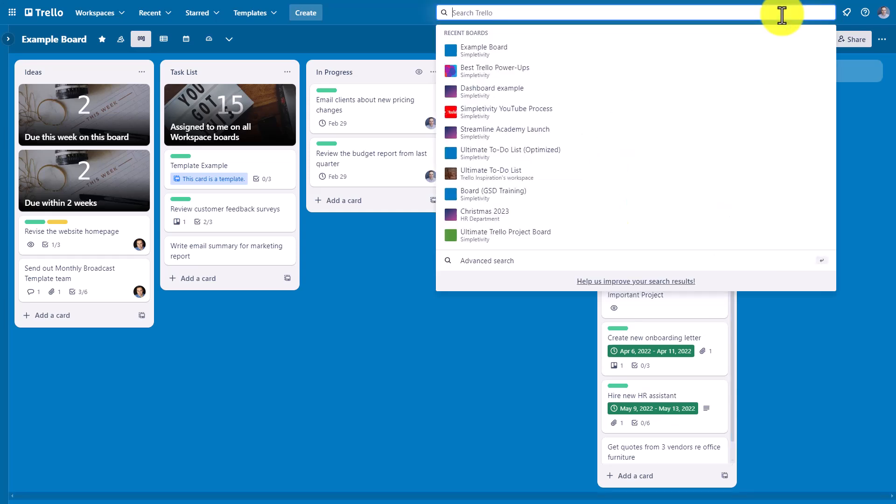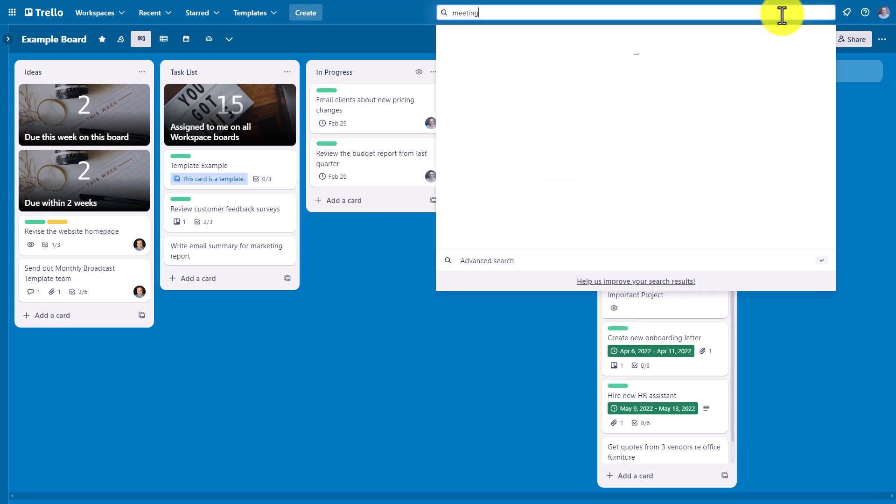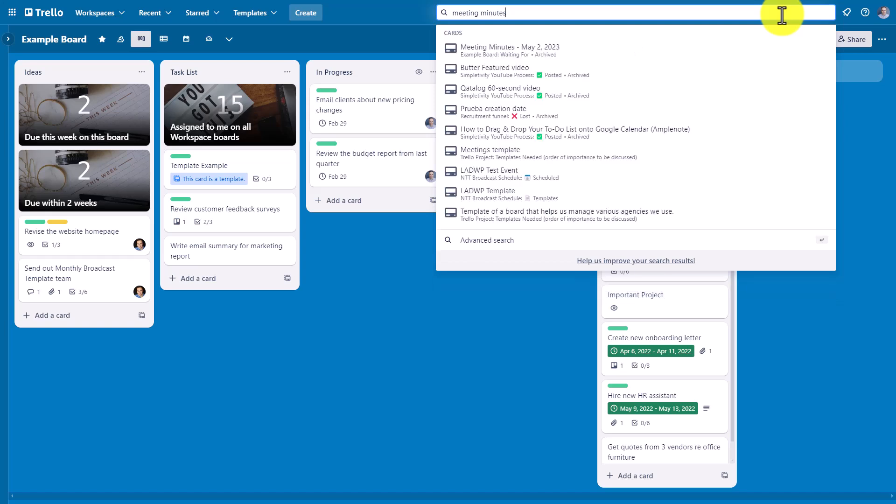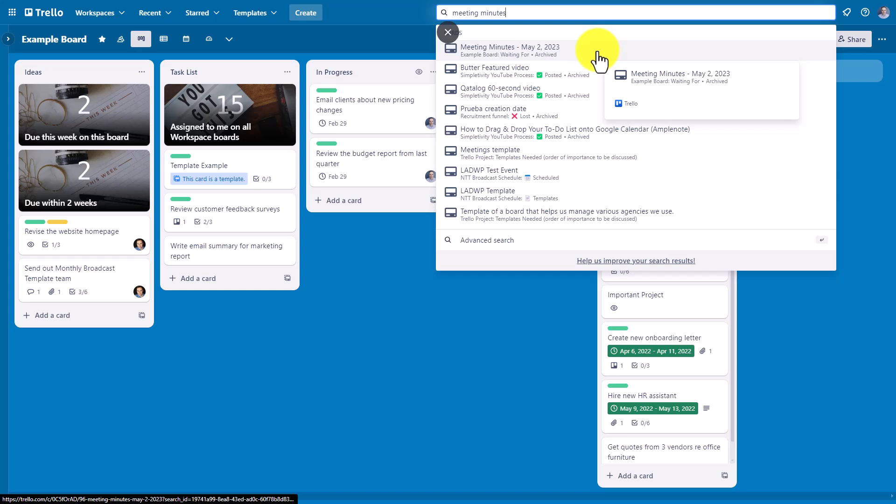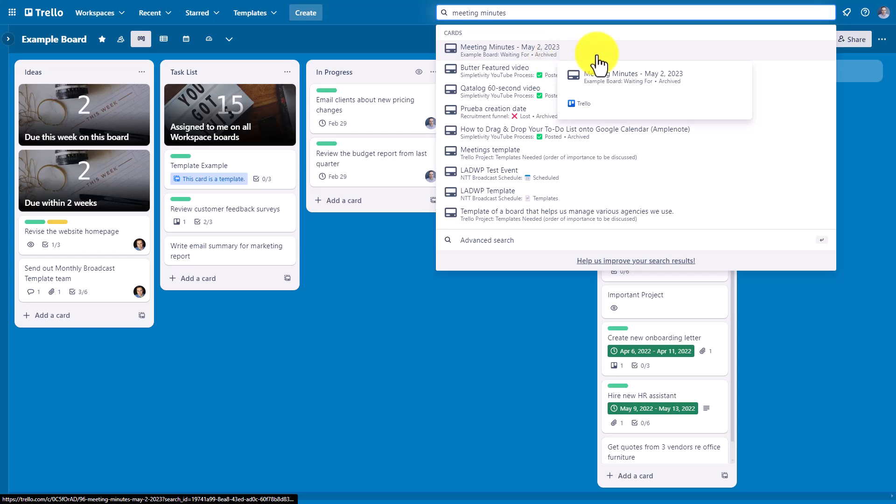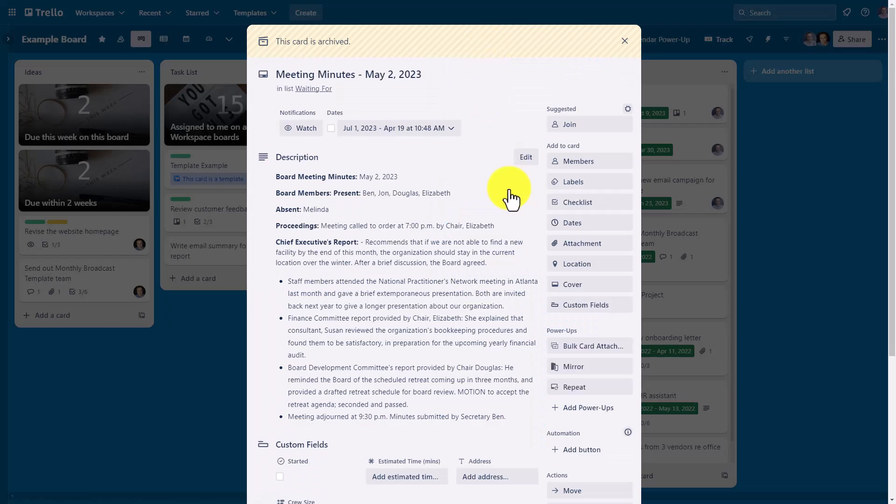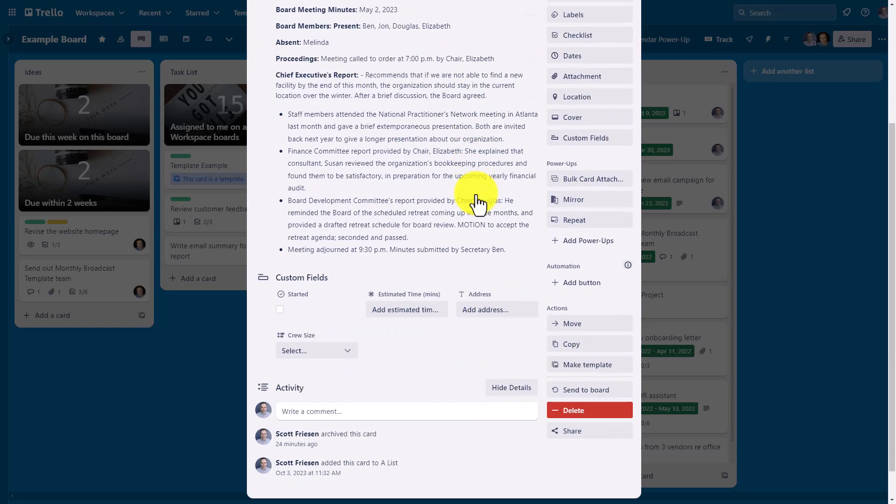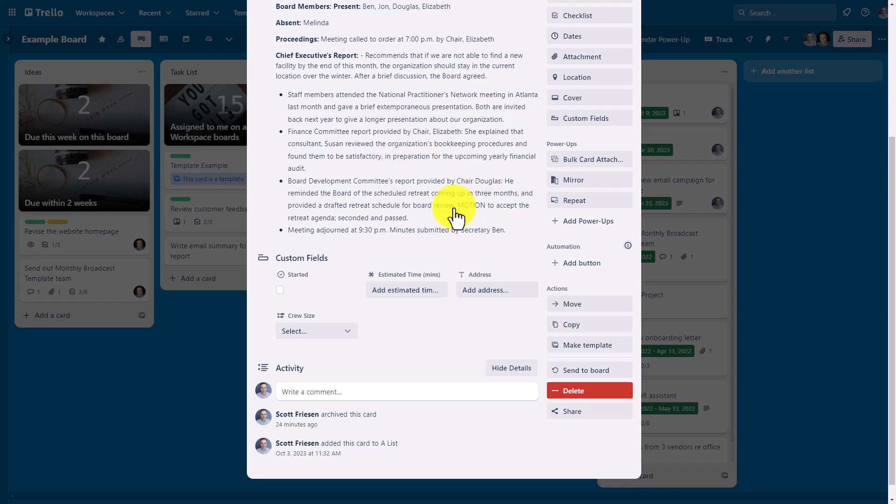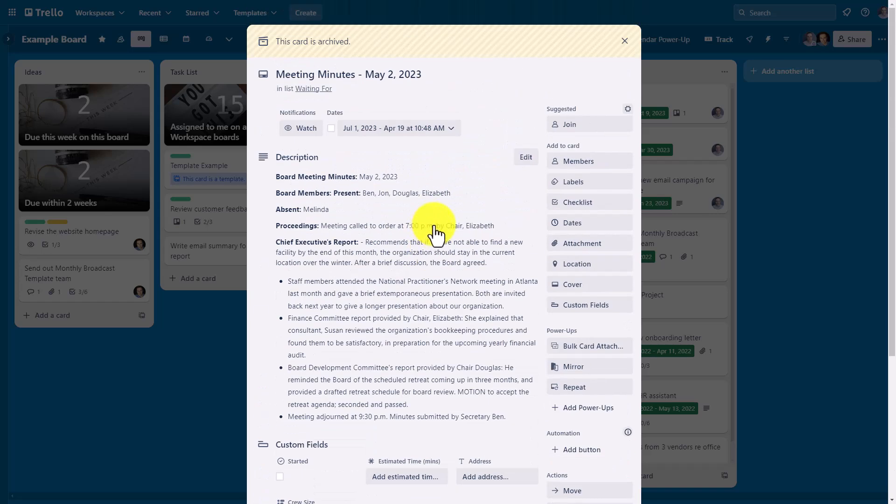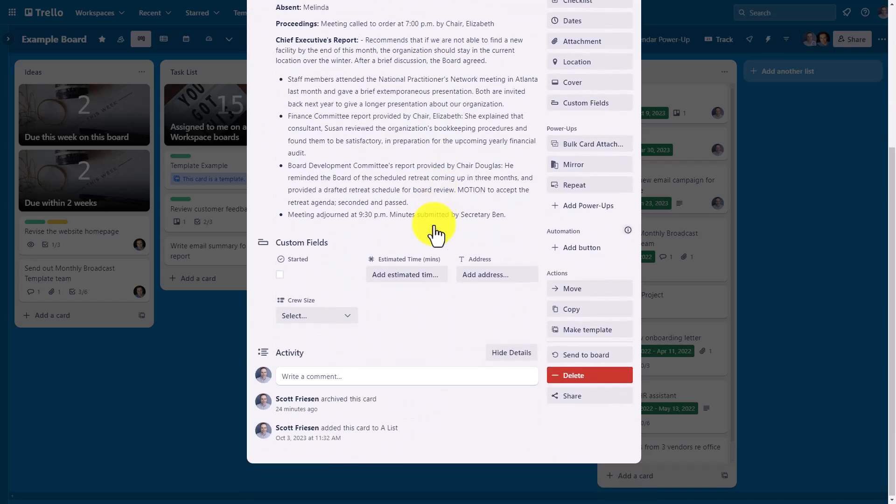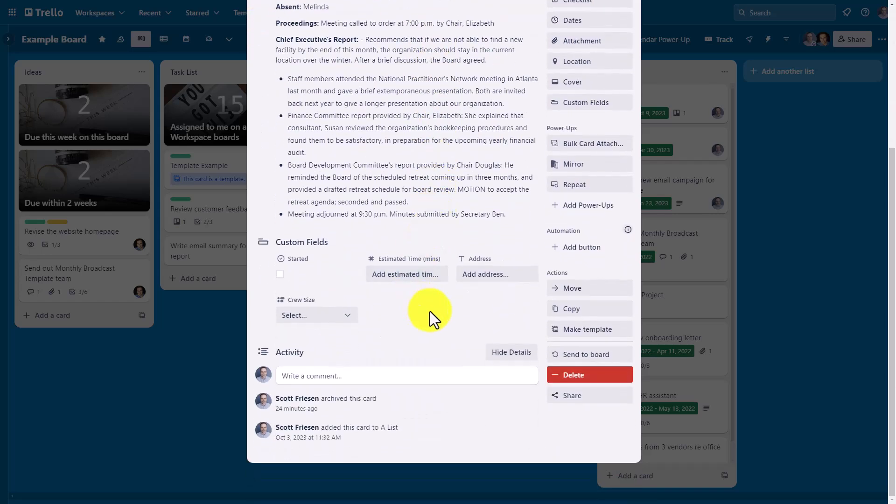If I come up here to the search bar, I'm going to type in the words meeting minutes because I'm looking for a particular card with that title. Here you can see at the top, I have found the card I'm looking for. It's from this board and it's telling me that it has been archived. By clicking on this result, it will open up that archived card, which is completely preserved with the way that I had it before. So I can go through and reference this information. And if I want to return it to my board, I can come down here and select send to board.